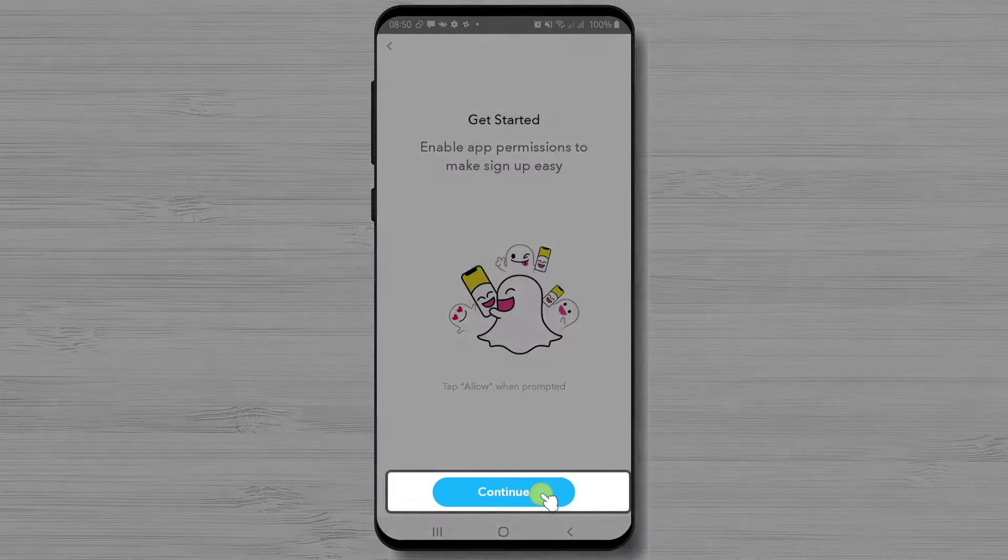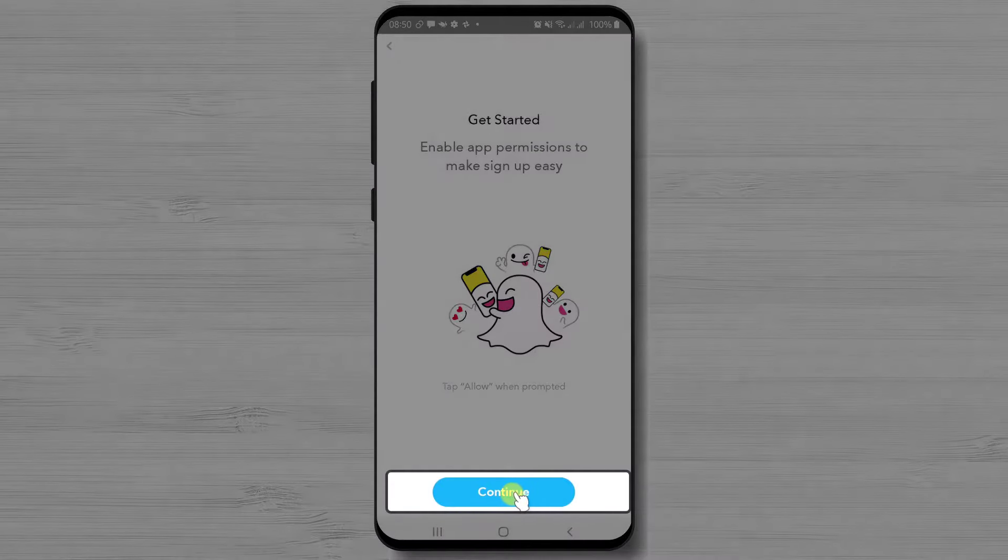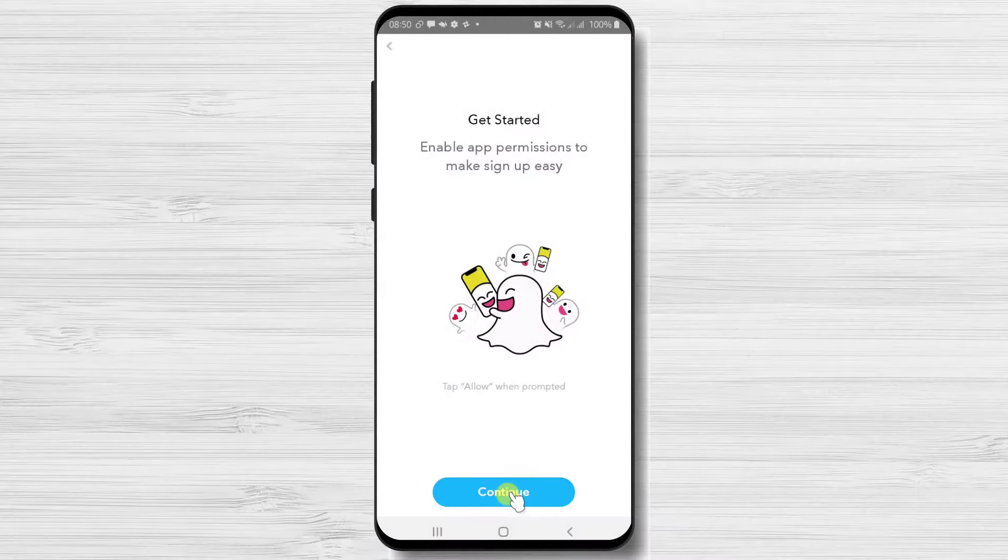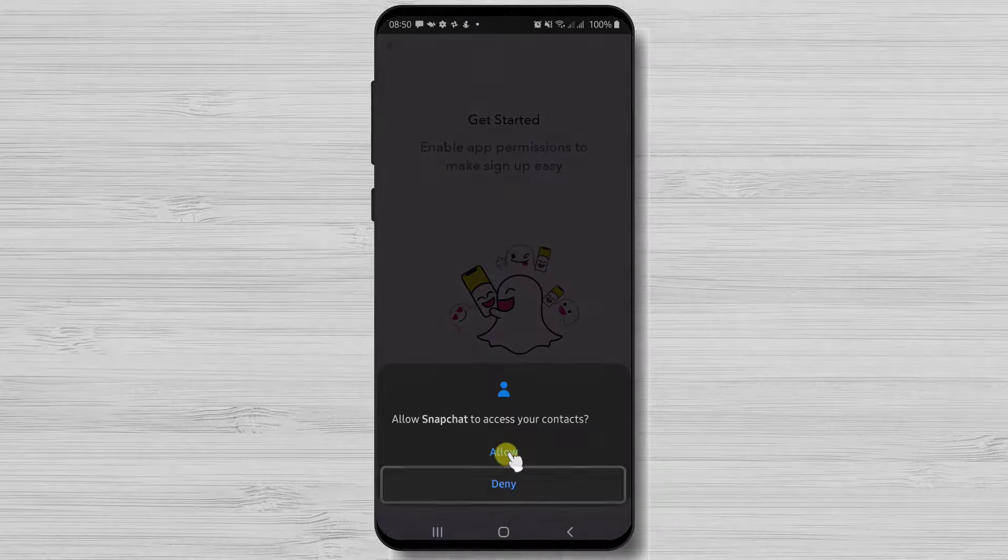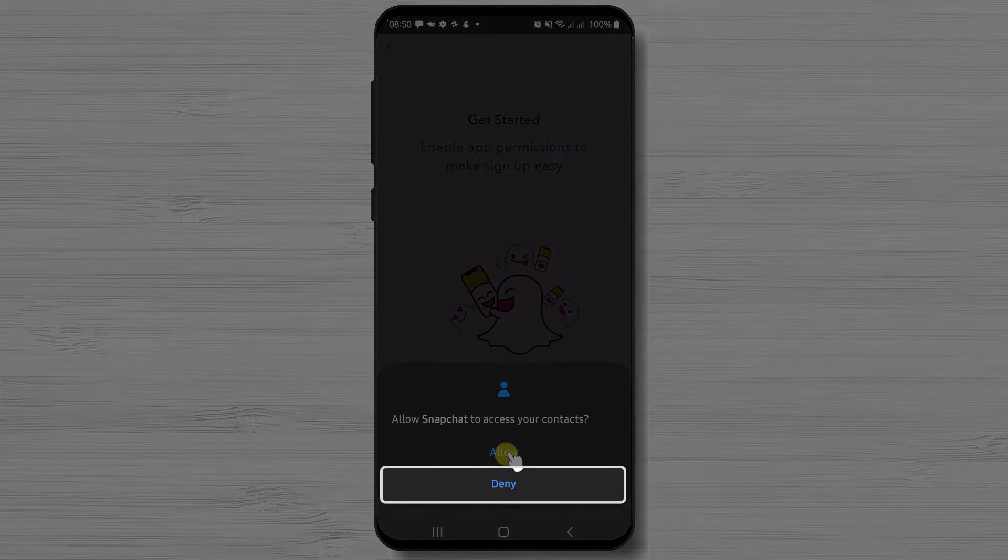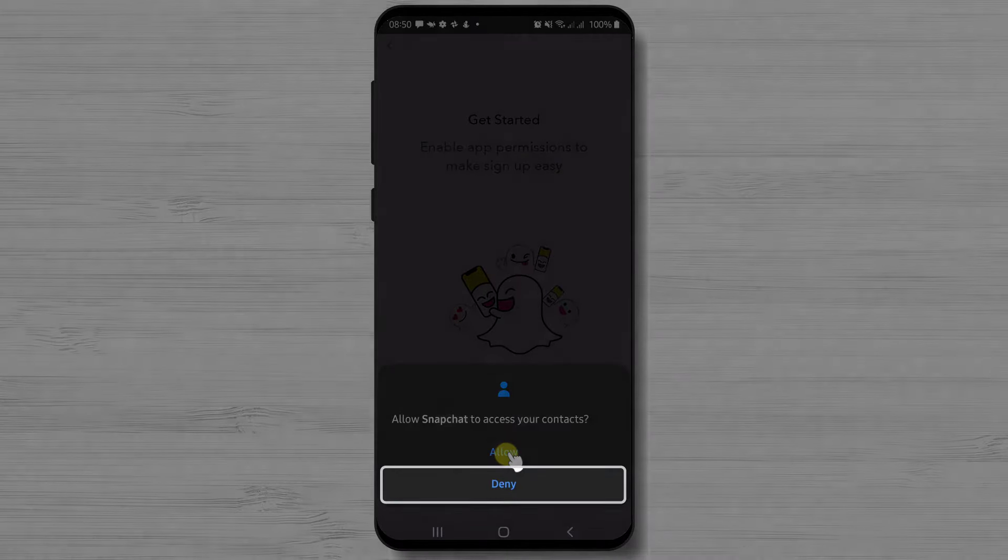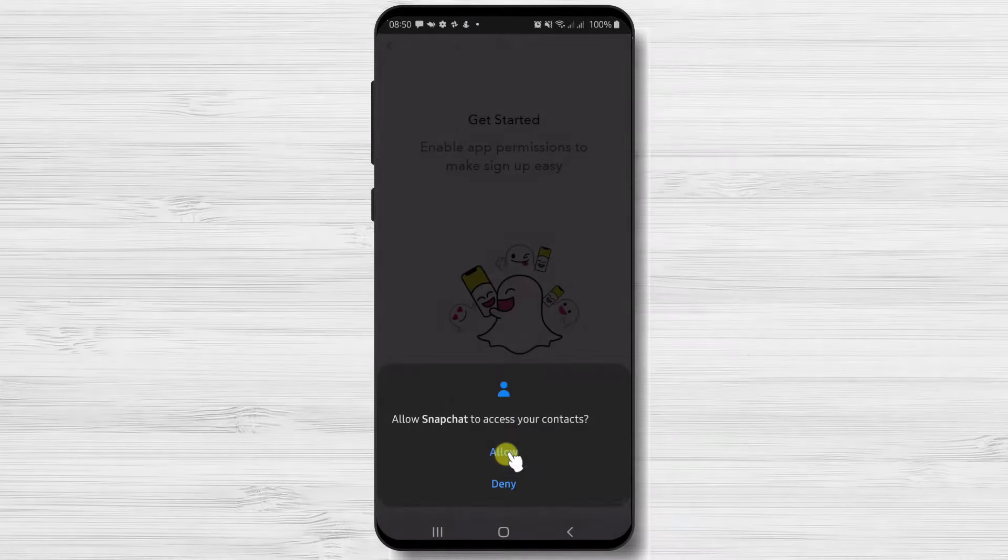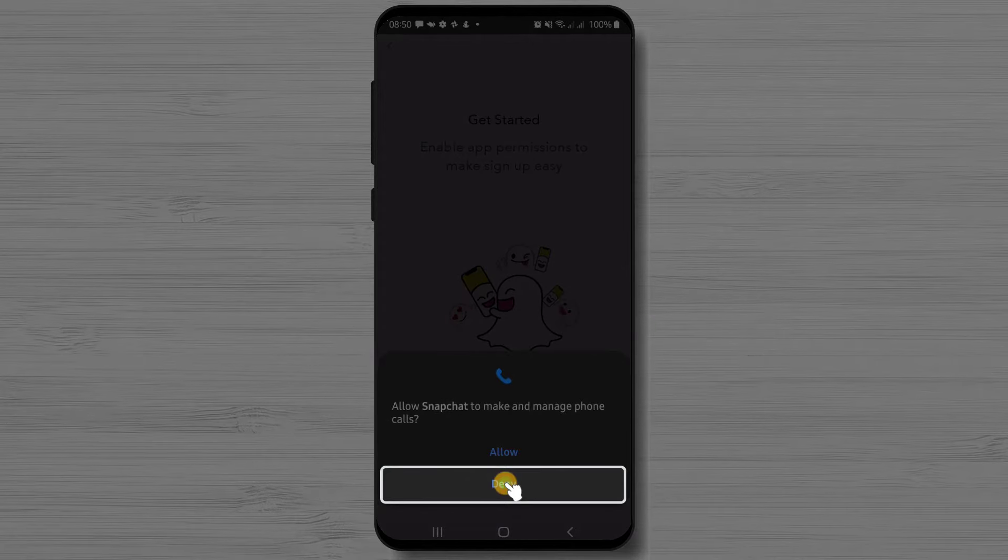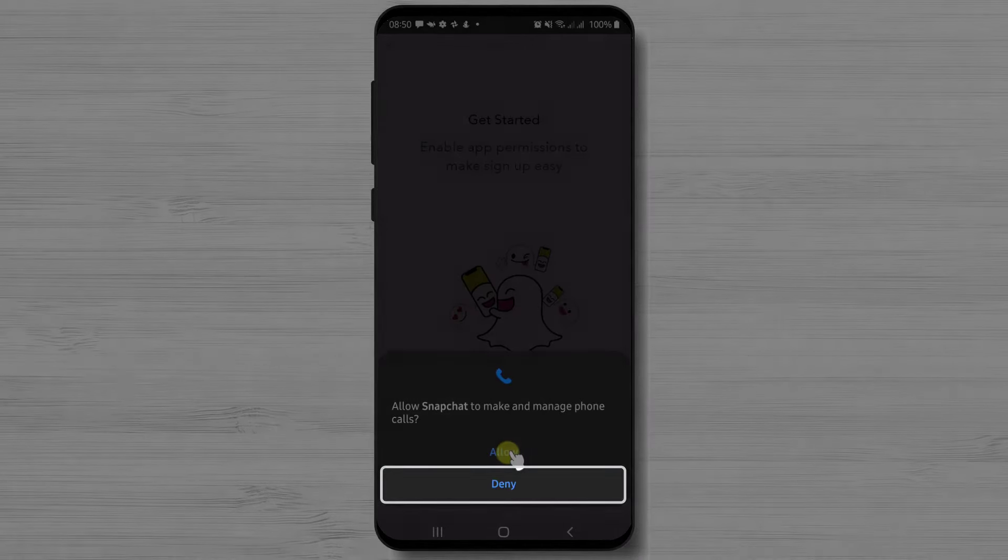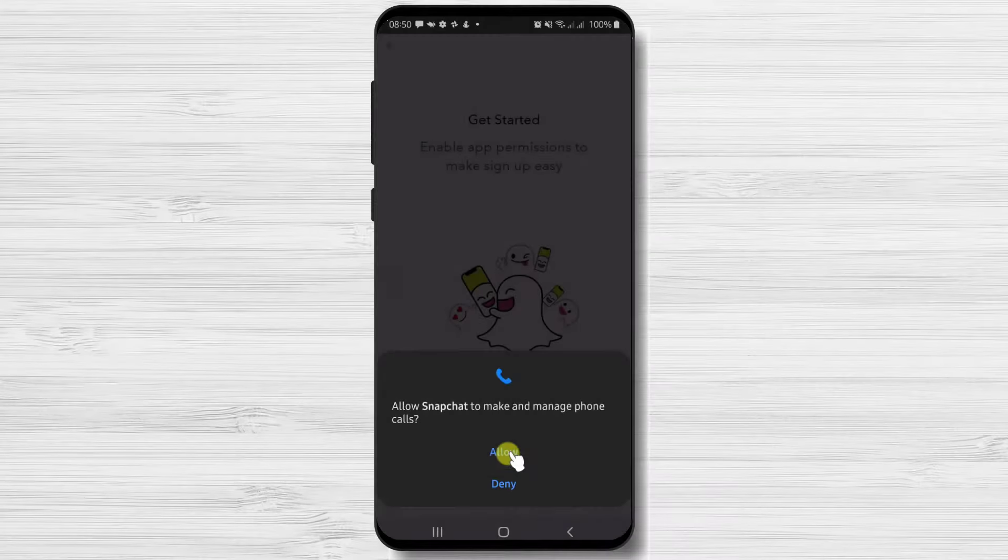Tap on continue. I do not wish Snapchat to access my contacts so I will deny this. Also I do not wish Snapchat to make and manage phone calls so I will deny this.